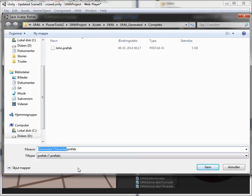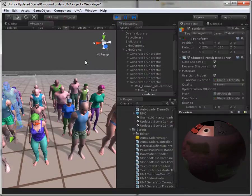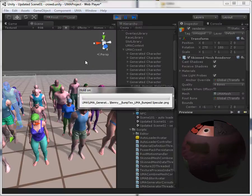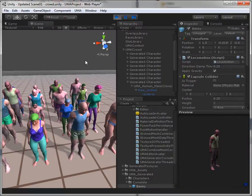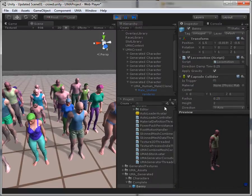Alright. So I think he looked like Benny. Benny prefab. Save him. Yep. And we're done.